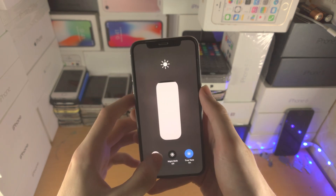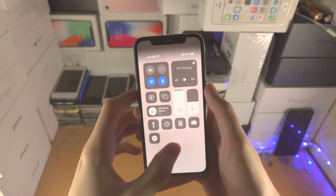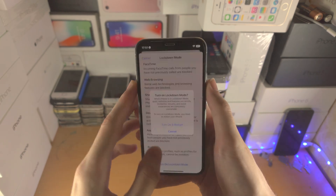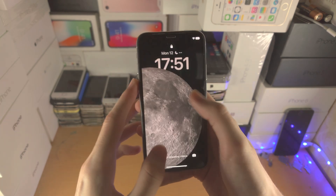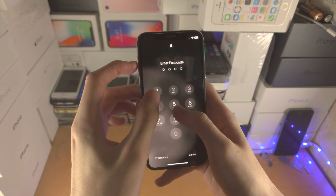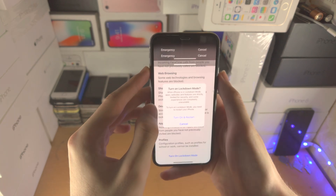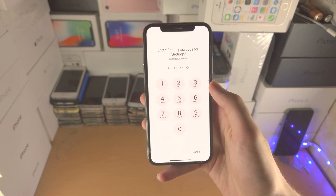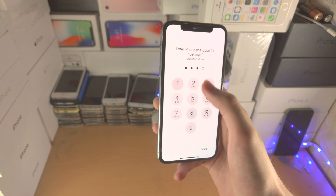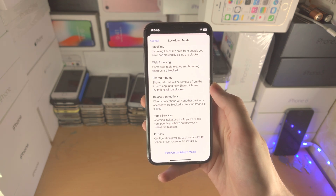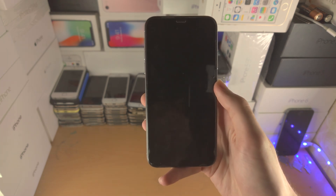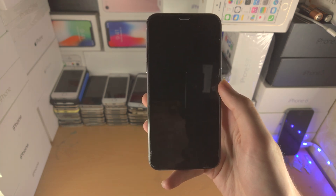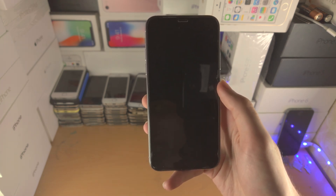I'm just going to take a screenshot real quick, and then we tap Turn and Restart, enter in the passcode, and now Lockdown Mode will be turned on.